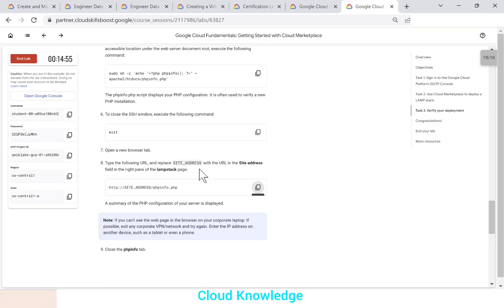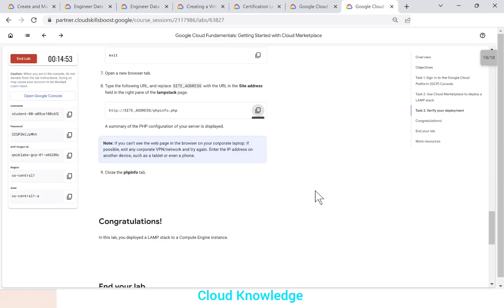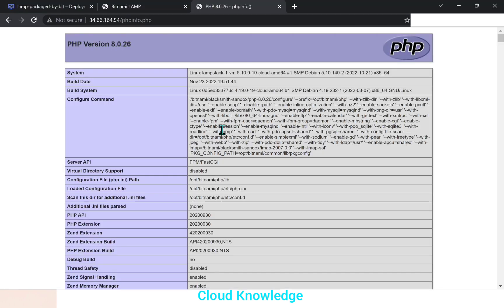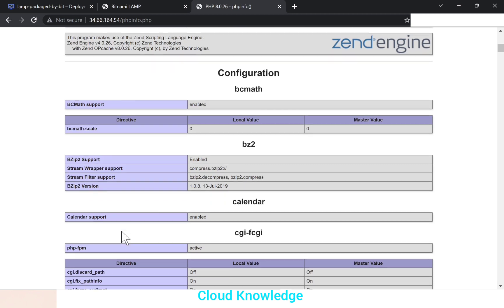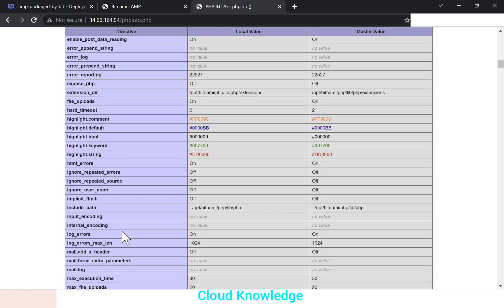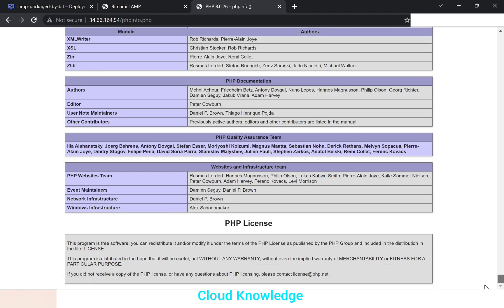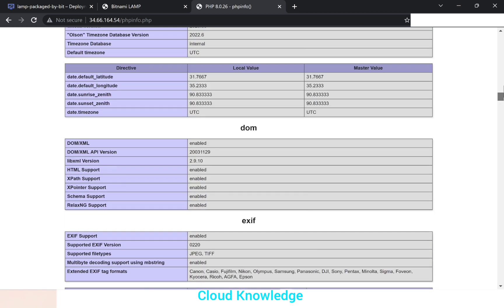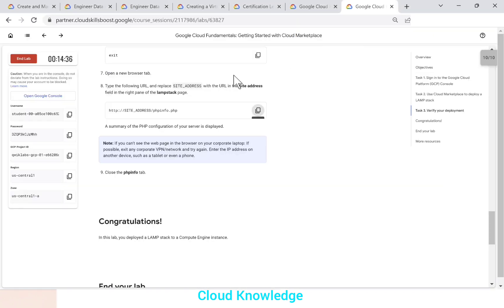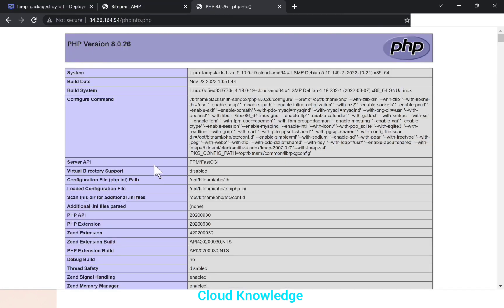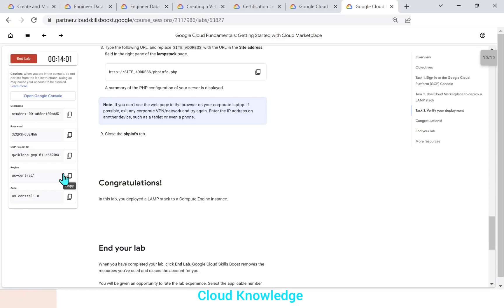So if you go back to the task, a summary of the PHP configuration of your server is displayed. So PHP configuration summary is displayed. The version of the PHP, then the system build it and other configuration related details are all displayed here. All the details are here on this page. The summary of the PHP configuration is displayed. We will close the PHP info tab. This tab we can now close because this was the script we copied using the SSH session. So that script is showing us here. We have closed the PHP info tab.